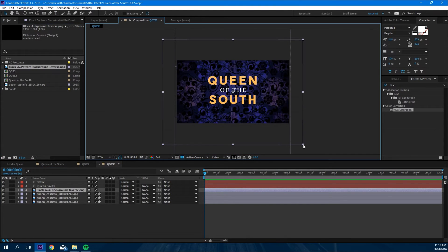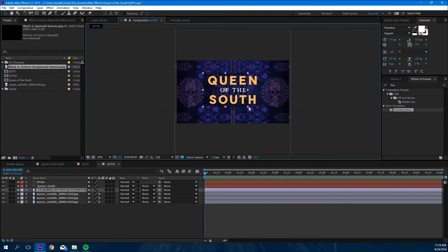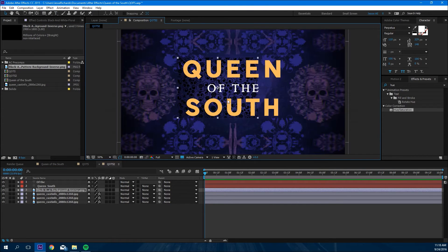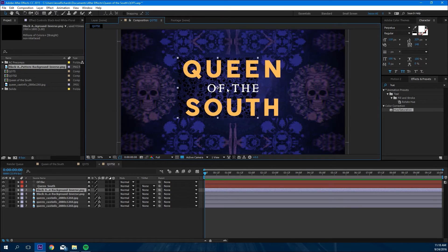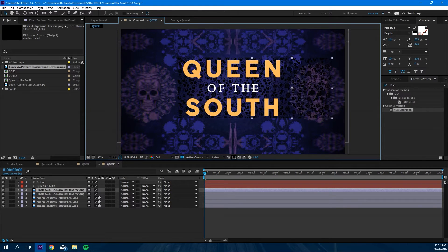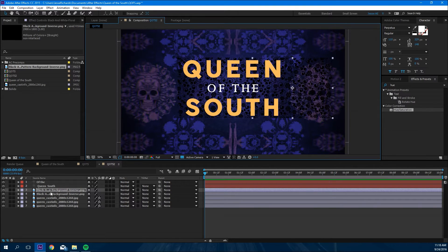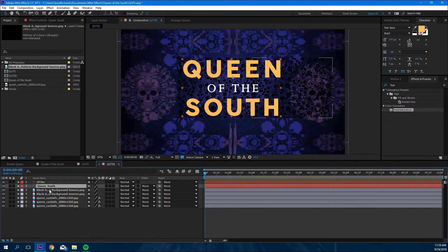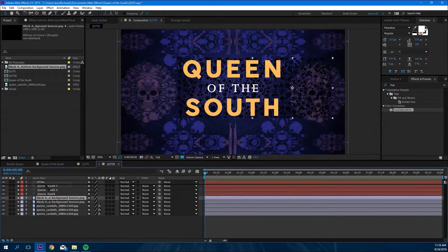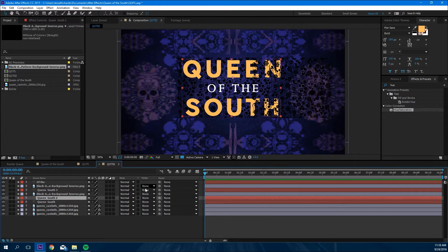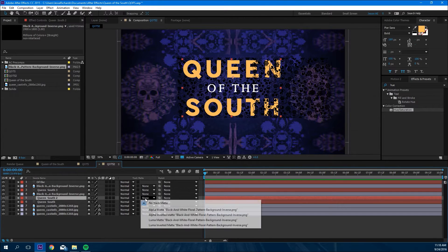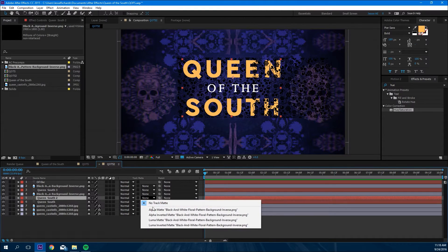Next we're gonna add in a pattern that I found off the internet. We're gonna duplicate it, move it over. We have two of them now. We're gonna duplicate the Queen of South twice and put them in between. We're gonna add a track matte alpha matte.